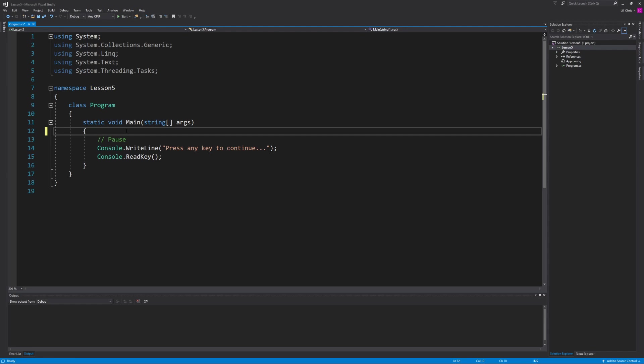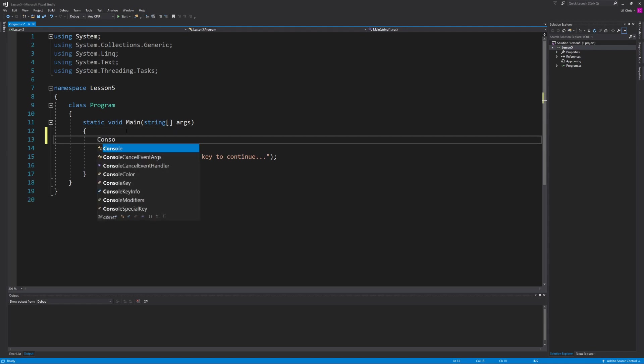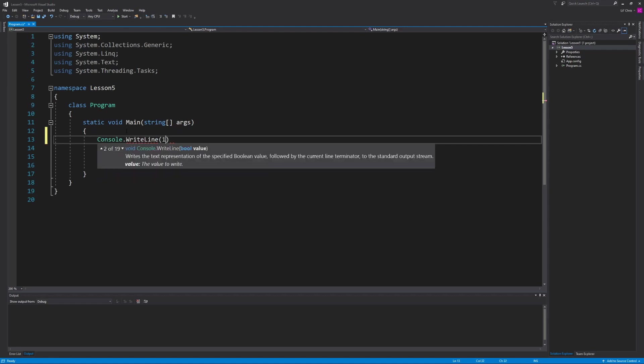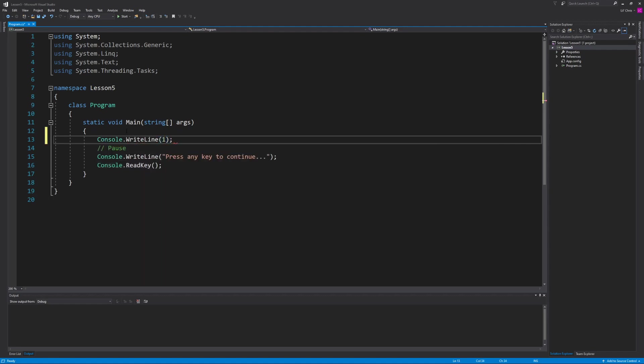Now what I mean by that is let's say for example you want to output the numbers 1 through 10 on a separate line in numerical order. You can easily accomplish this by writing console.writeLine 10 different times and have each one of them display their respective number.